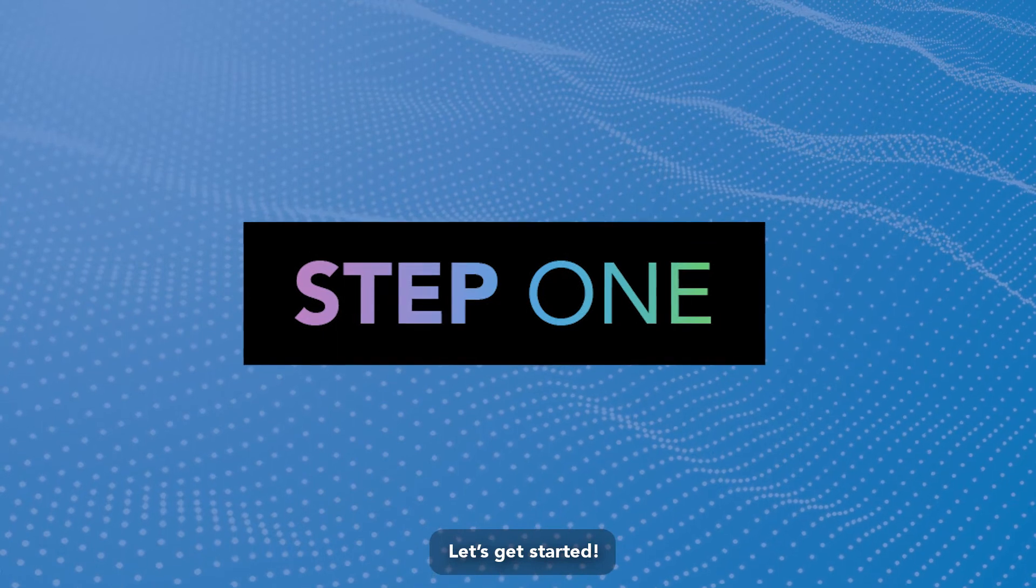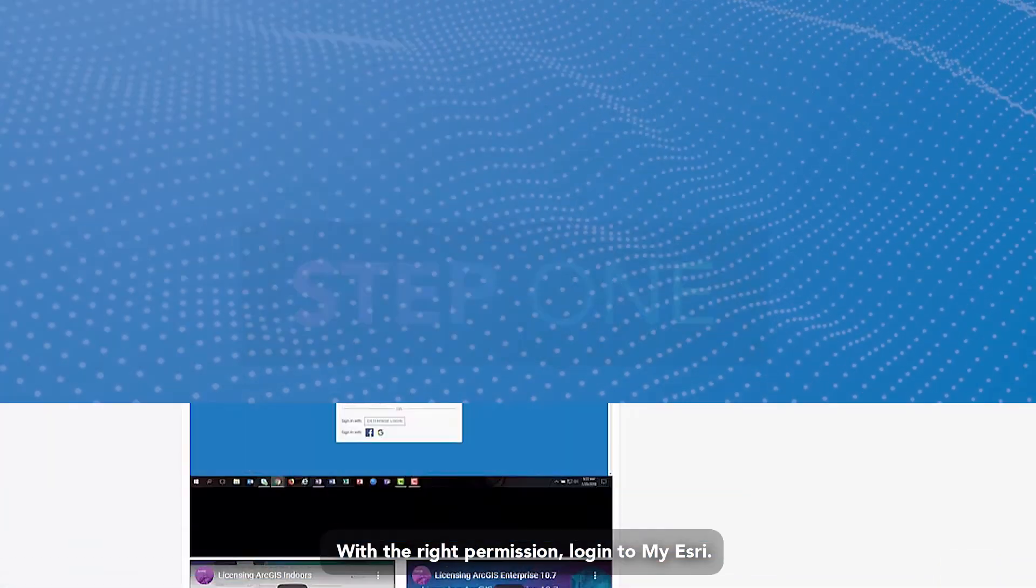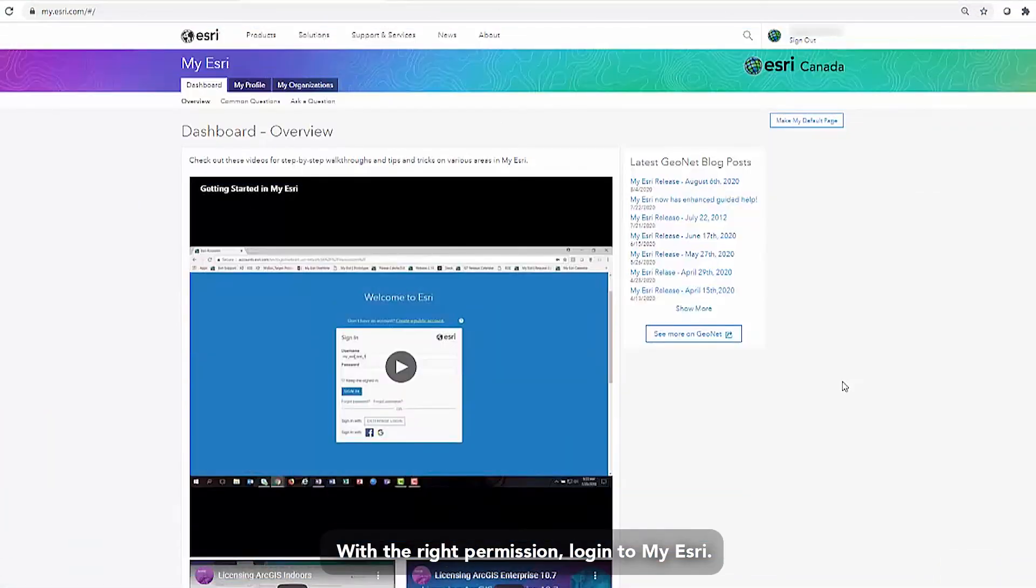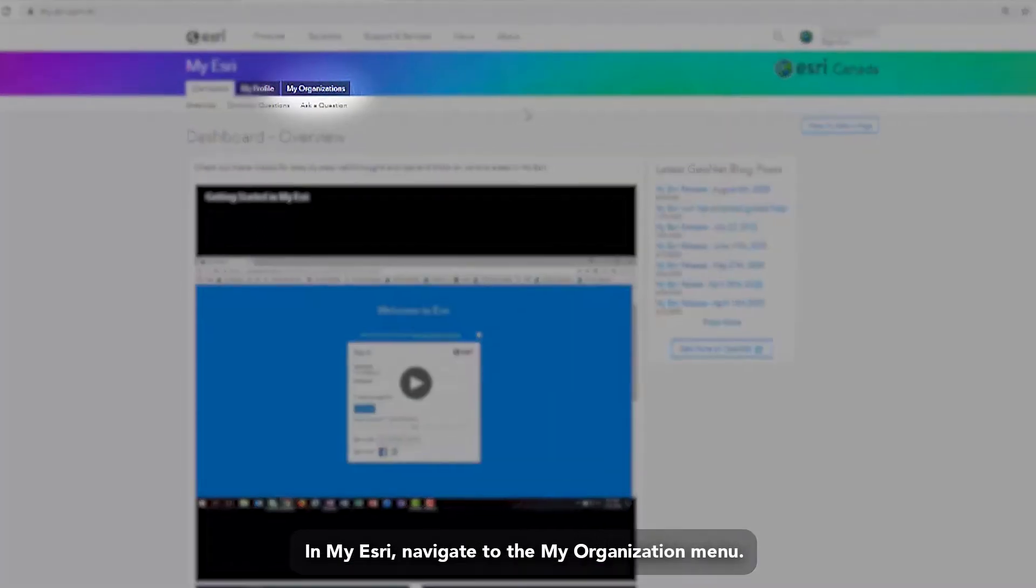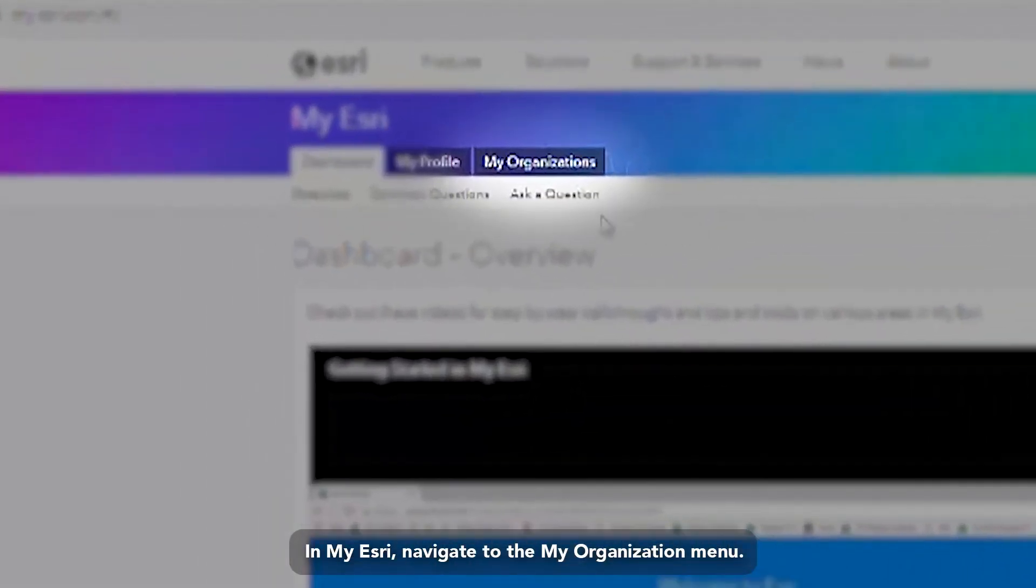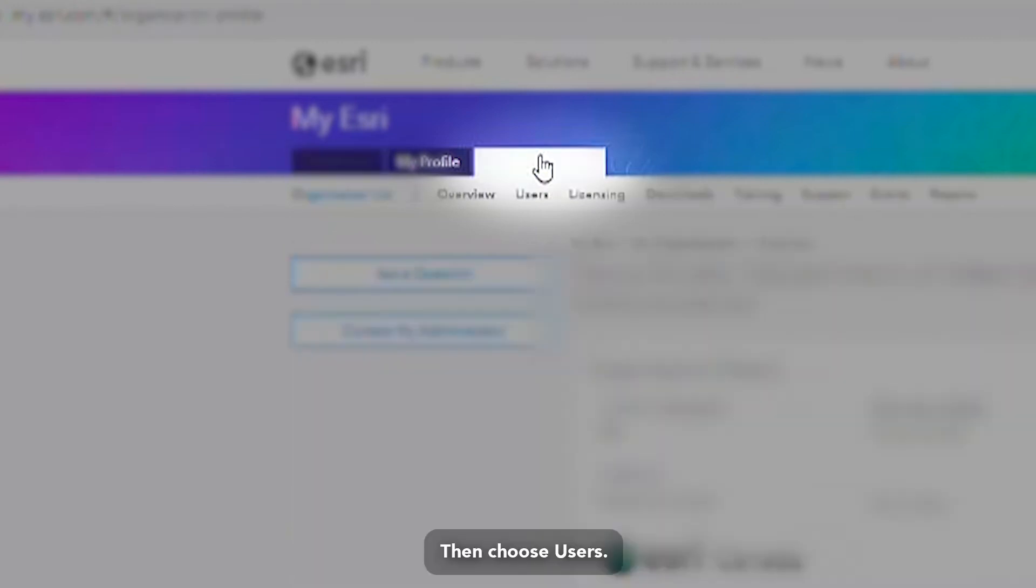Let's get started. With the right permission, log in to my Esri. In my Esri, navigate to the My Organization menu. Then choose Users.